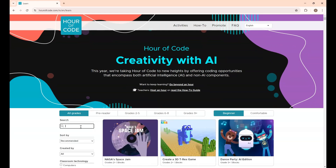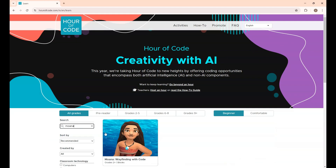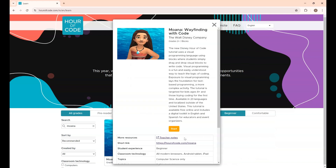Now I am going to play the game Moana. It is a wayfinding game. Click on it and press Start.